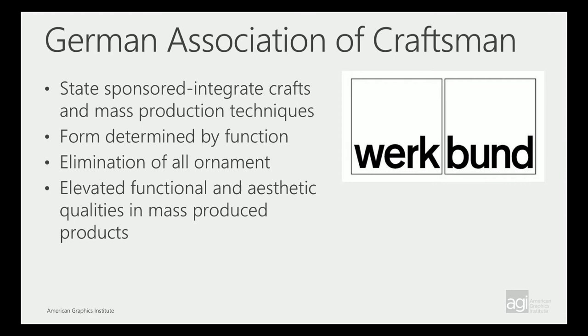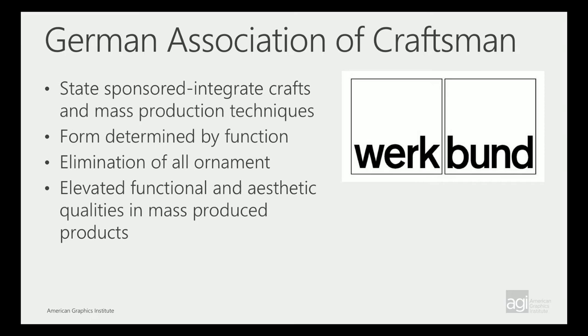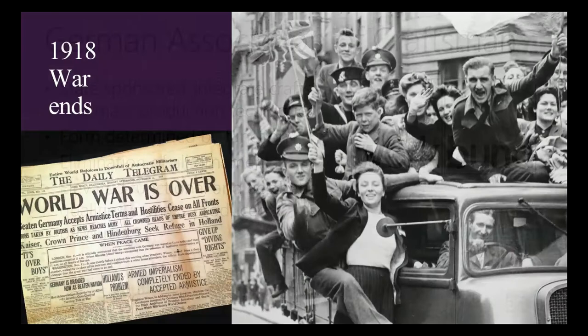At this time, there was an association started called Work Fund, a state-sponsored arts and crafts organization started in Germany. This is where you first started to hear about form determined by function, elimination of all ornament. And that is something, bringing it back to nowadays that you have to also think about. Are you just designing it because you know some cool thing? Or are you designing to help get somebody the information they need? There was an elevated functional aesthetic quality at that time in the mass-produced objects.